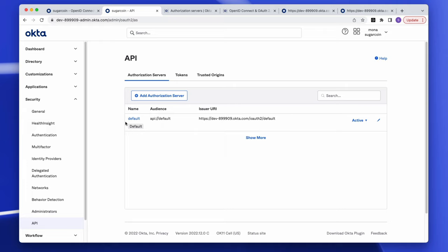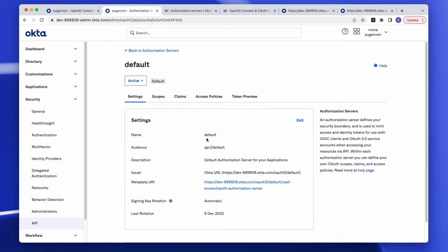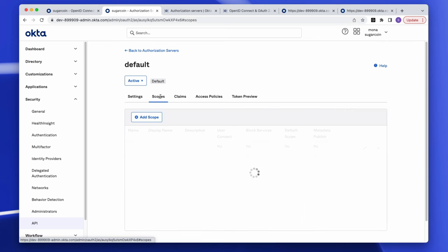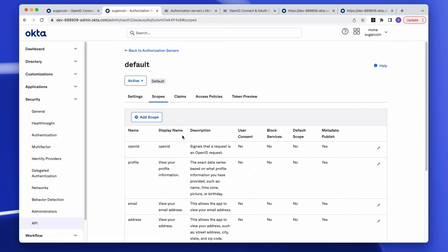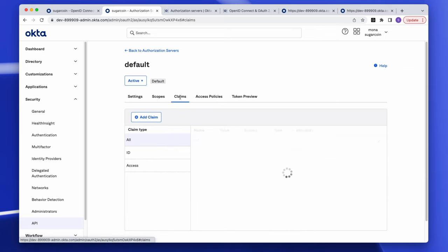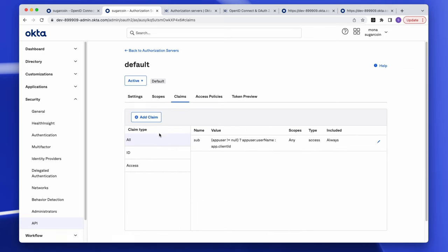Okta provides a custom authorization server ready-made template called Default. Under its main settings, it provides a metadata URL with information about your authorization server. You also have a scopes tab to create custom scopes and a claims tab to create custom claims to extract user info as needed.